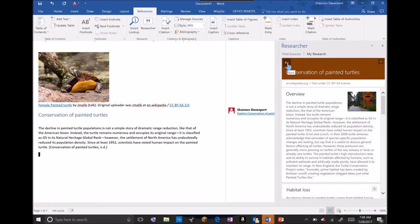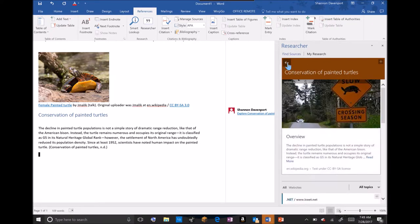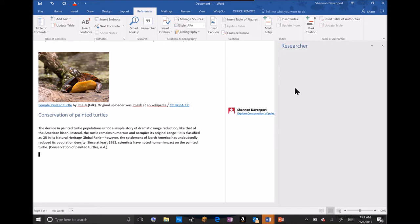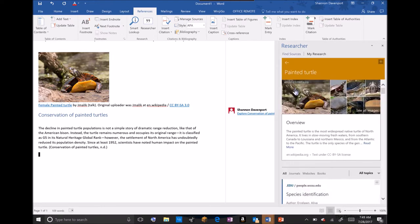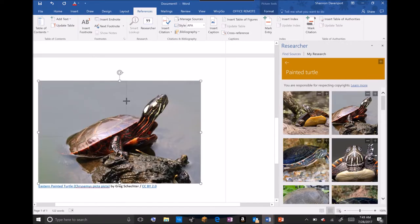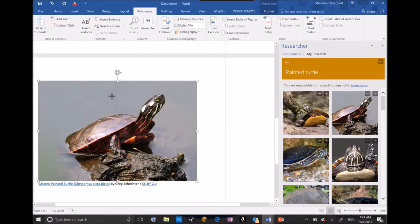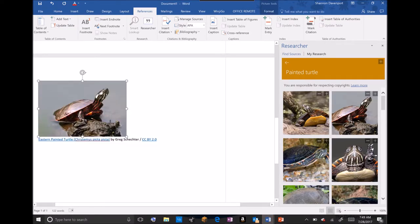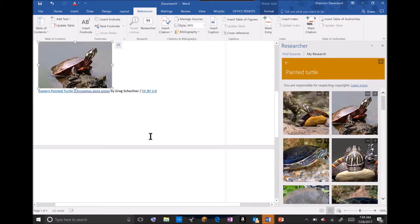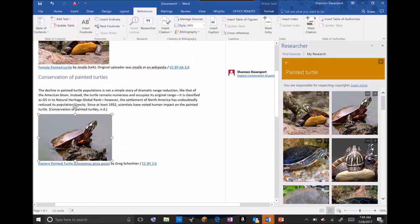If I wanted to go back in my research, I can simply click the back arrow and I know that I had a few images that I might want to insert in my paper. I will simply click this image of the painted turtle and I can add it to my paper. Notice I have its caption and its licensure right up under it.